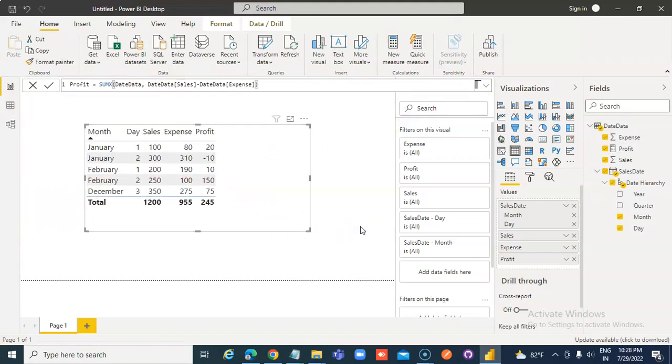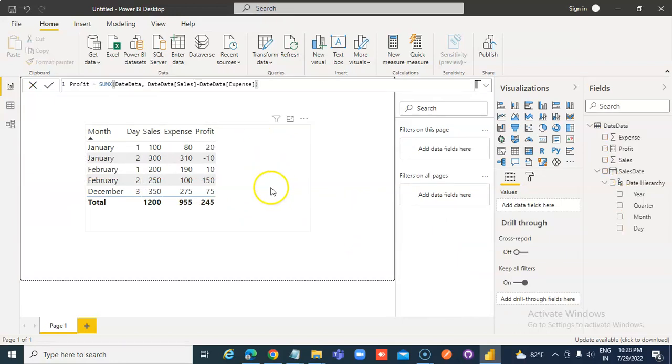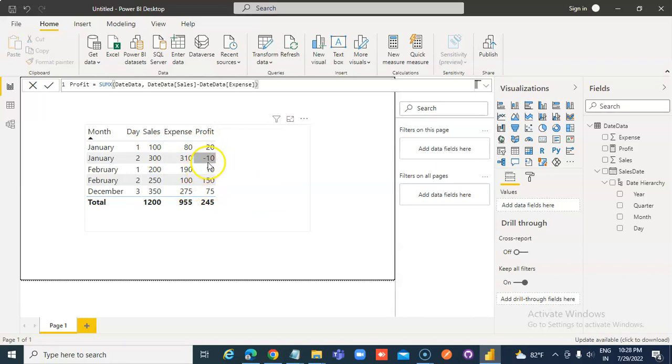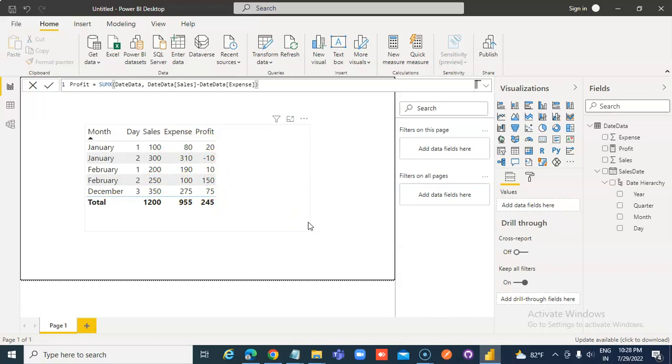Profit. That's better. So sales minus expense, 20 sales minus loss. Profit. Good enough.